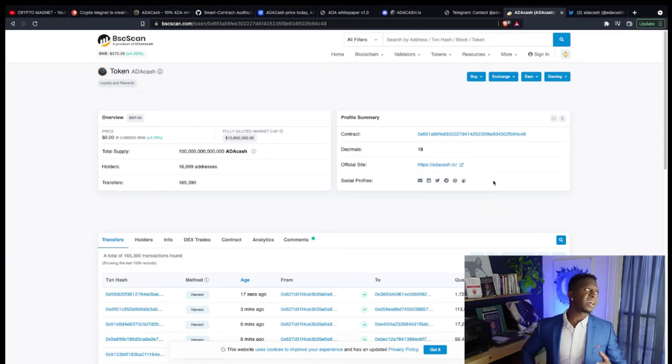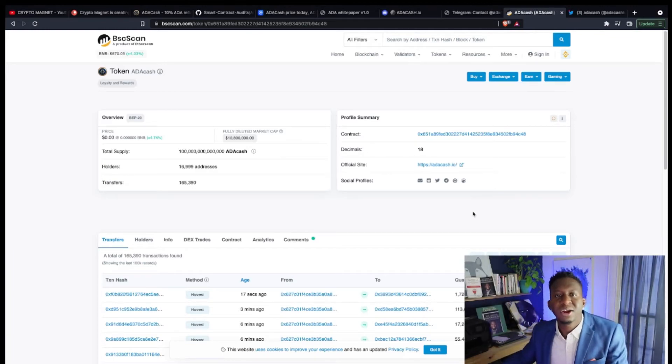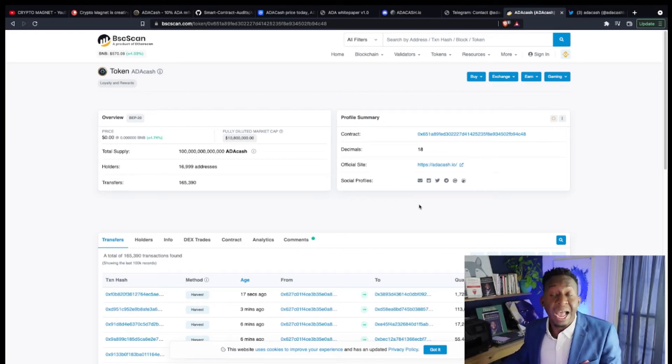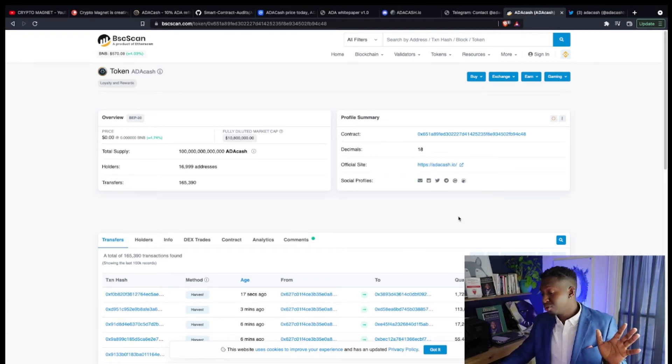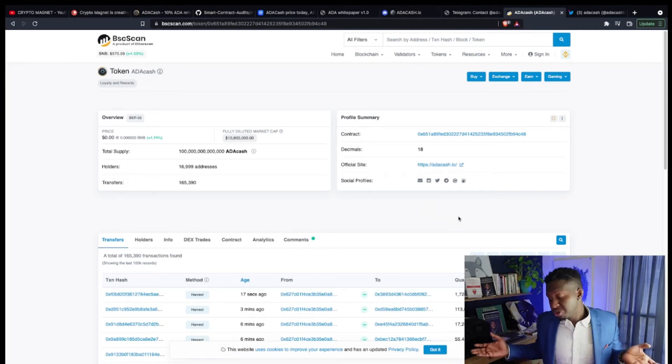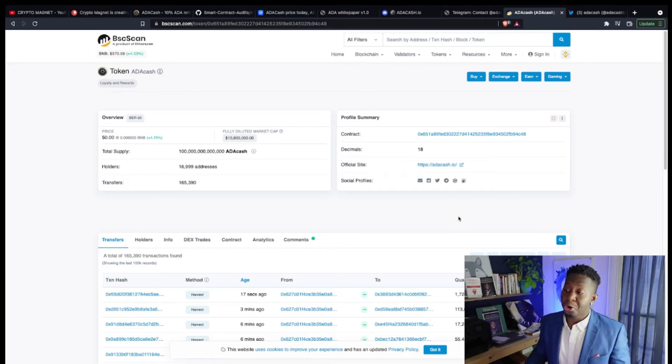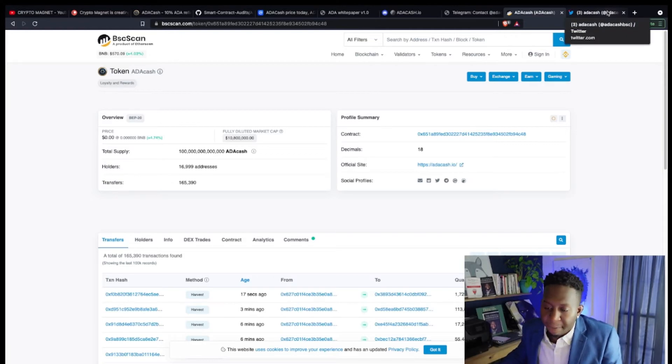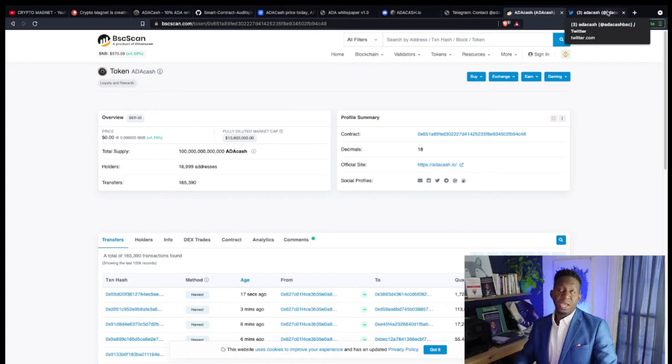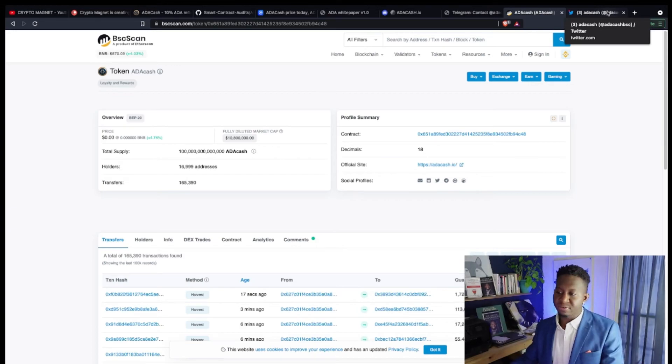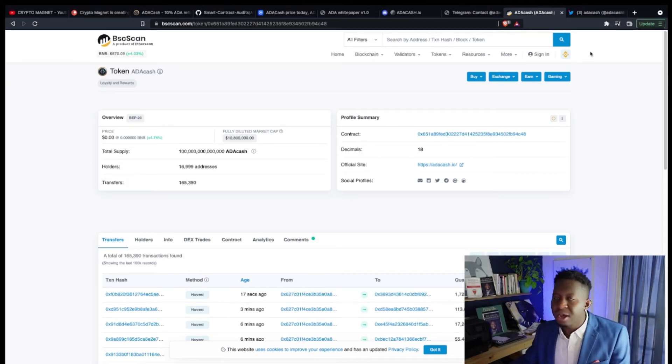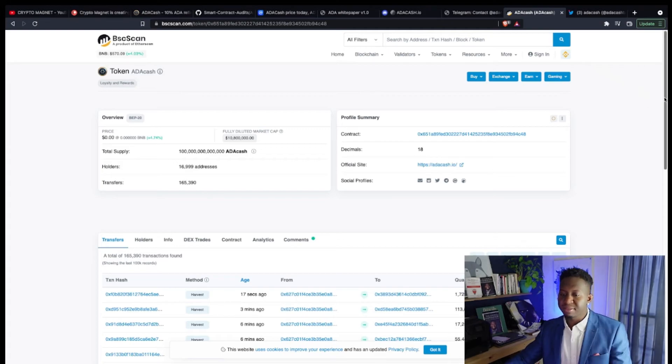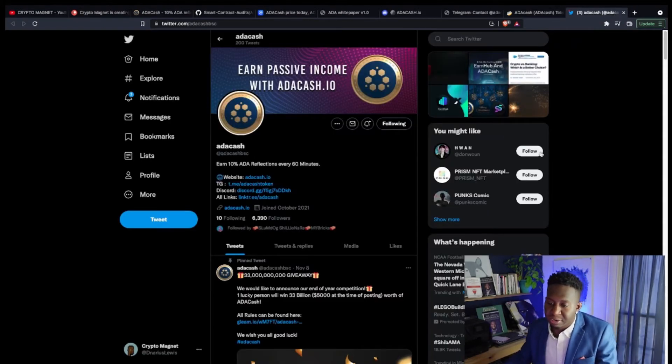We go over to the BSC scan, guys, there's around 16,999 cryptocurrency contract holders all part of this cryptocurrency, and you could be the 17,000 if you just do your own research. I've been a part of ADA Cash for quite some time because I just love passive income. Do your own research. This is just my two cents.